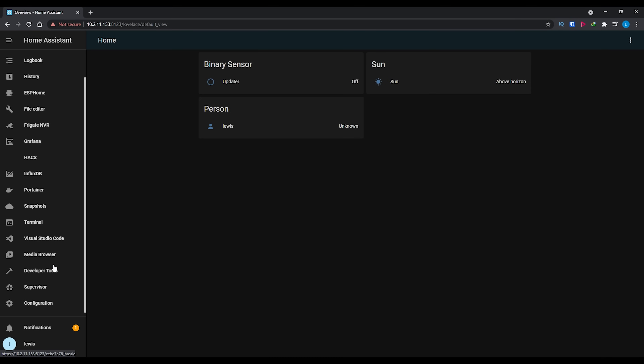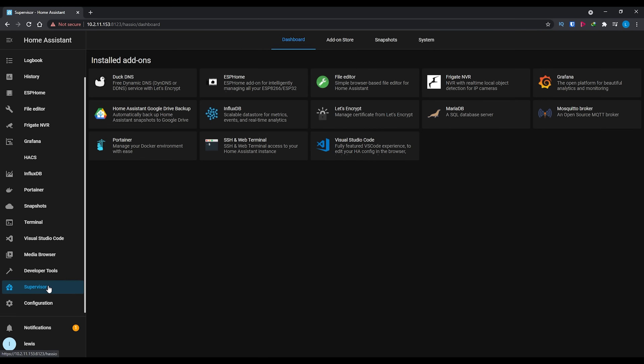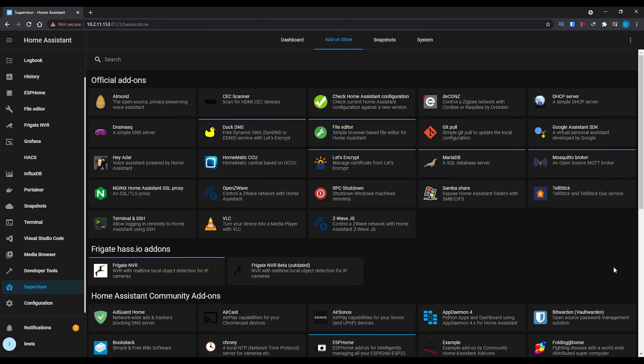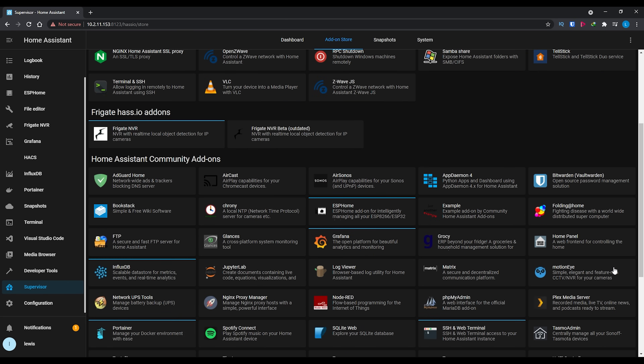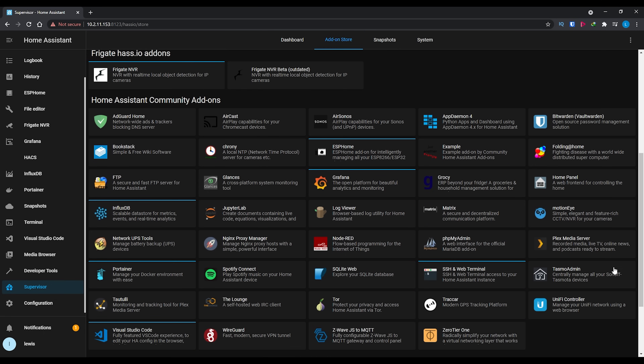If you're just getting started with Home Assistant, you can find a list of all of the available add-ons inside of the add-on store, which is available through Supervisor. The add-on store is basically like the app store for Home Assistant add-ons, and inside here you'll find a list of all of the add-ons, from official made add-ons from Home Assistant themselves to community-made add-ons. Pretty much all of these allow for one-click installation, and many of them are good to go right out of the box.